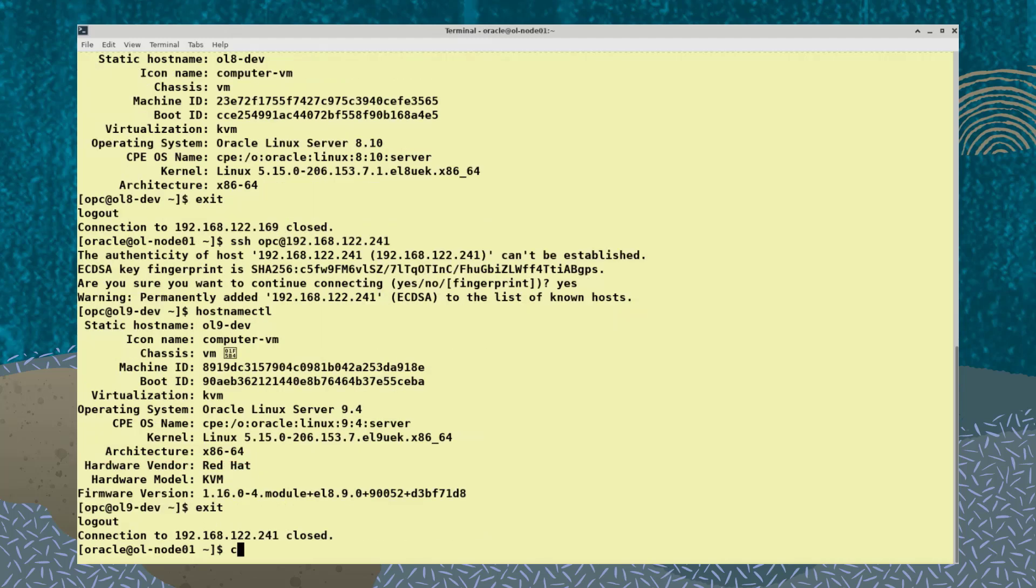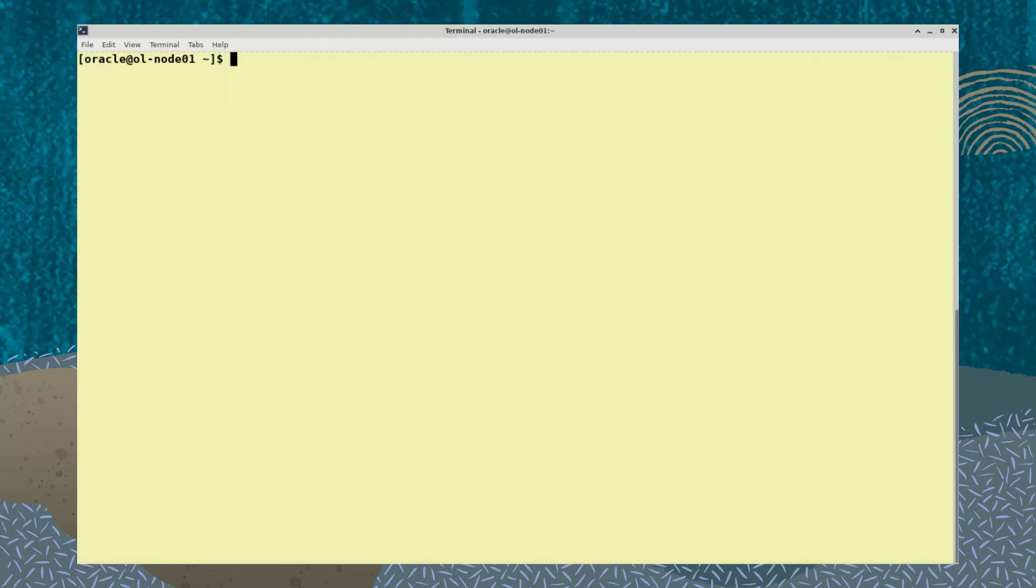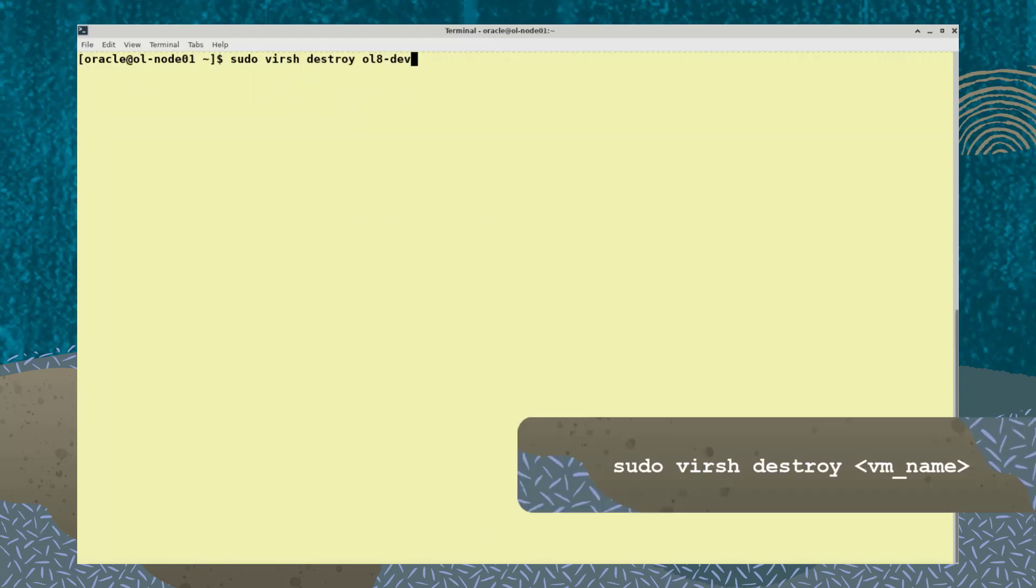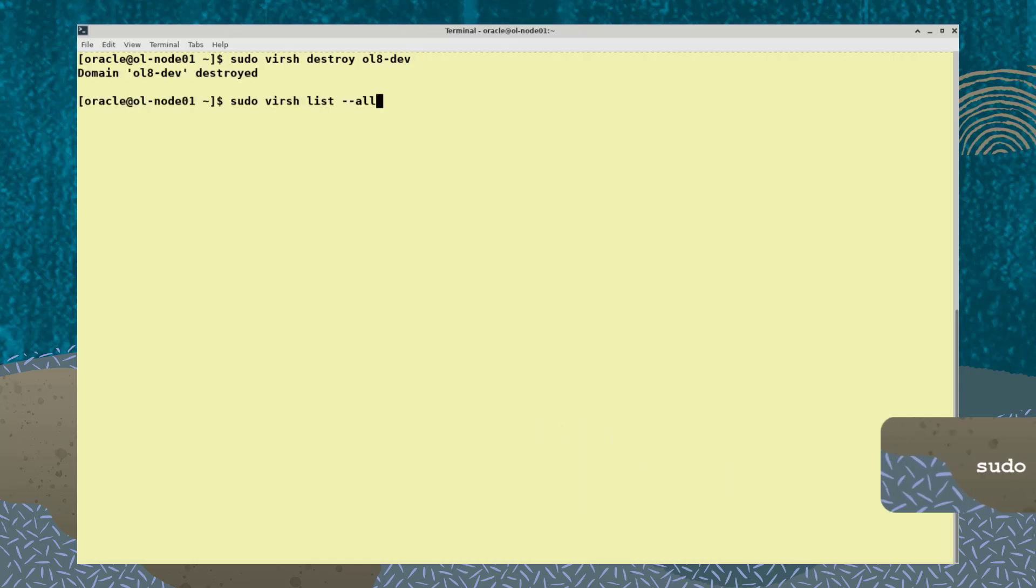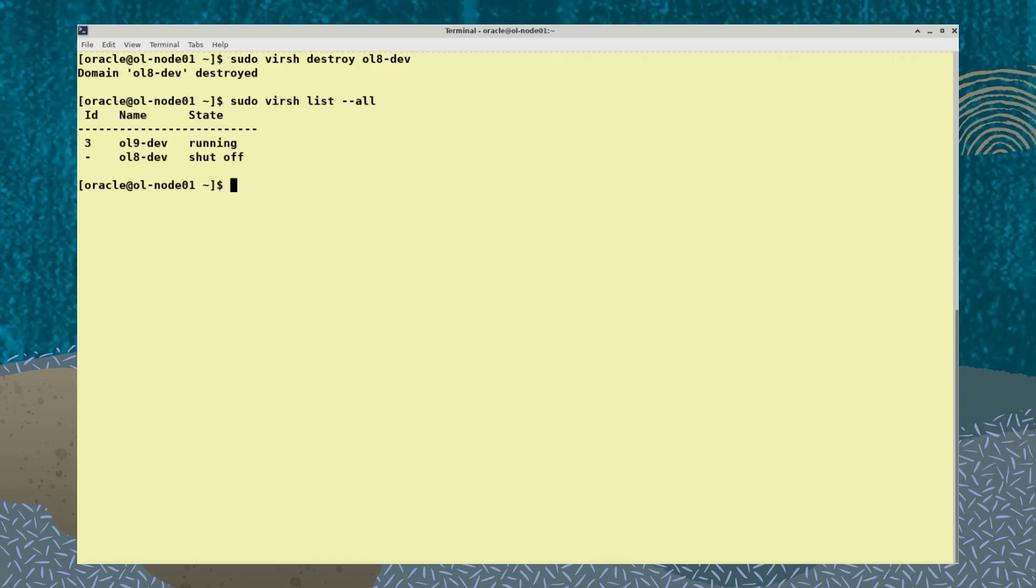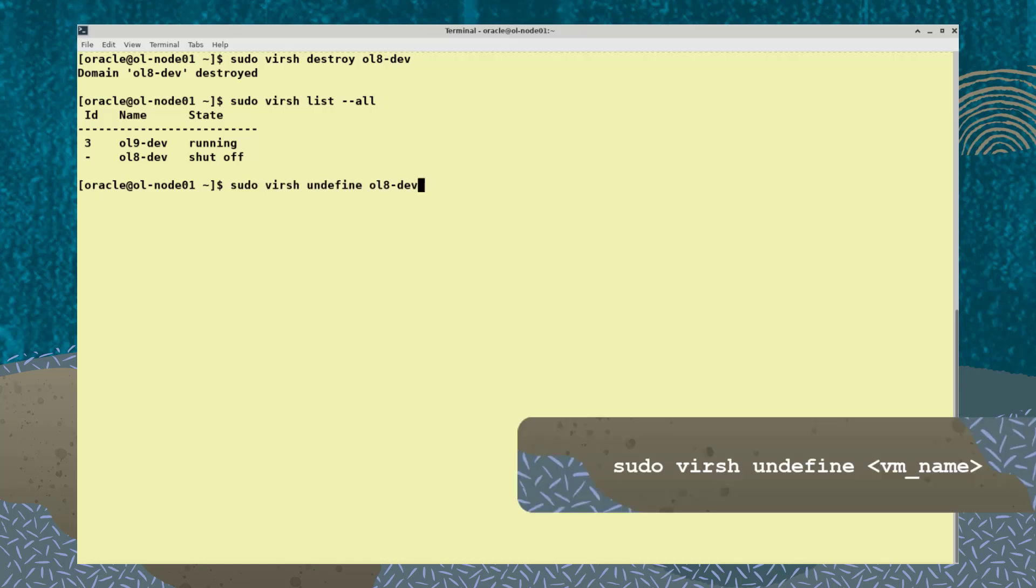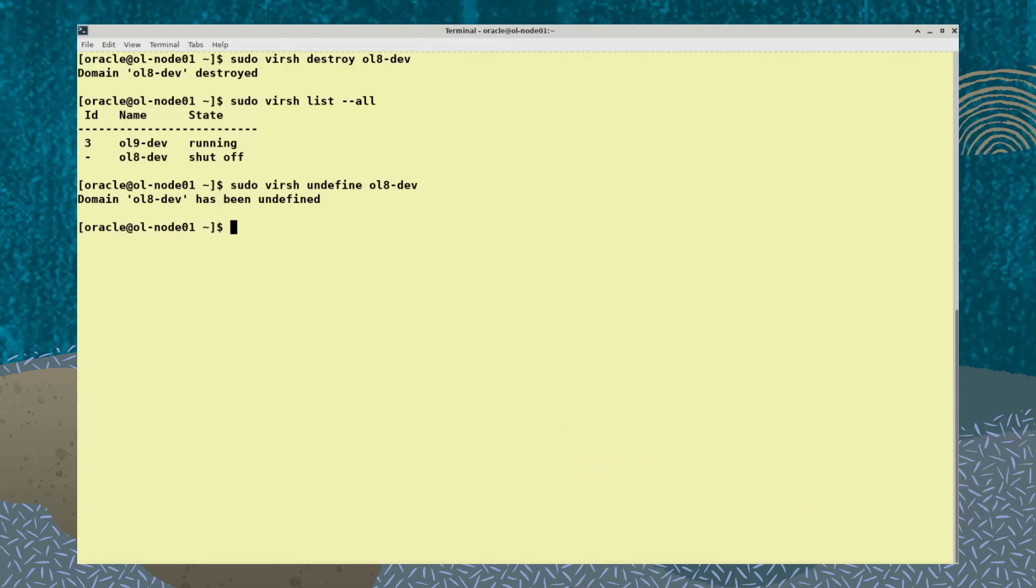To forcefully stop a VM, type the command sudo virsh destroy vm name. The sudo virsh list command shows that the status is shut off. And finally, to delete a VM, type the command sudo virsh undefine vm name. The sudo virsh list --all command shows that the VM has been deleted.